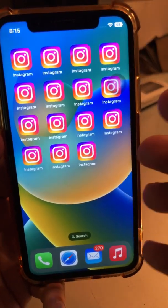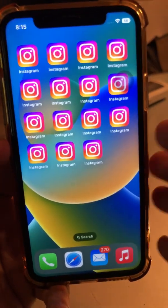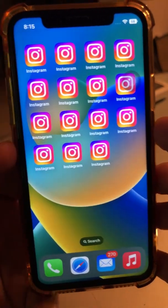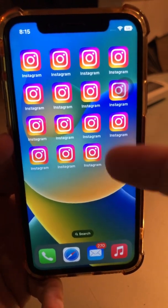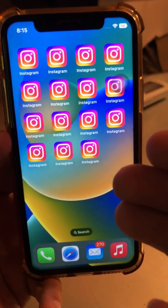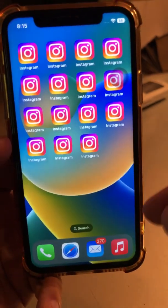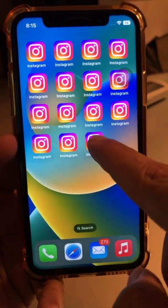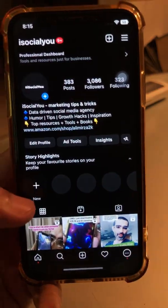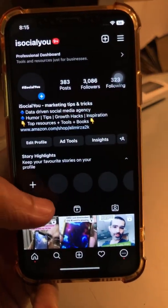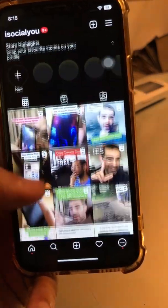Unarchive Instagram posts easily — that's the topic of today's video. Subscribe, hit the bell icon, and also like this video. We're also going to talk about what's the difference between archiving an Instagram post and deleting it.